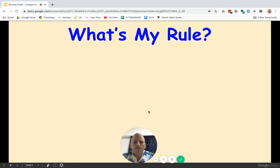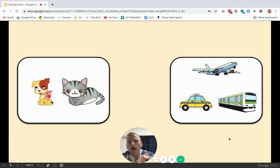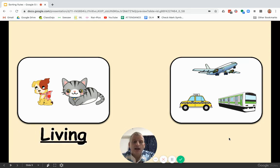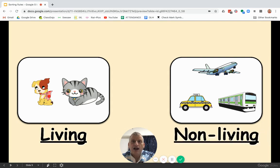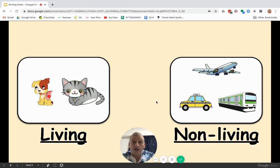What's my rule? Over here I have a dog and a cat, and over here I have an airplane, a train, and a car. We are not sorting them by animals and transportation — those are two totally different categories. The rule is living and non-living. The animals are alive, but the airplane, taxi, and train are not alive.